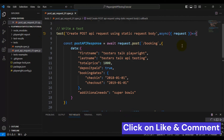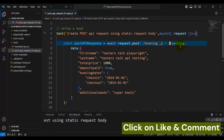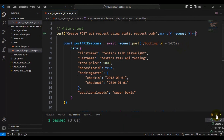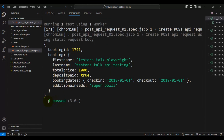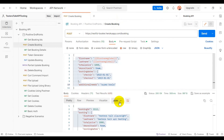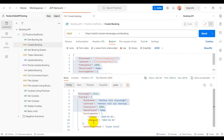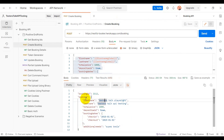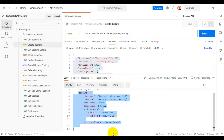Let's run the test and validate whether it is running properly. Our test is getting passed and we are able to see the API response body printed in the output. Comparing with Postman, we are getting the same API response — the booking ID and all the booking details.